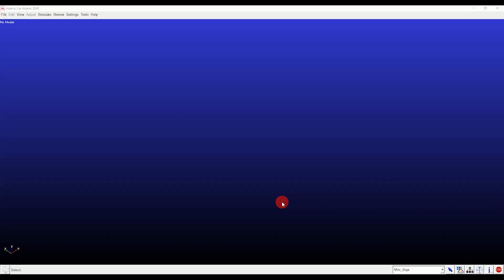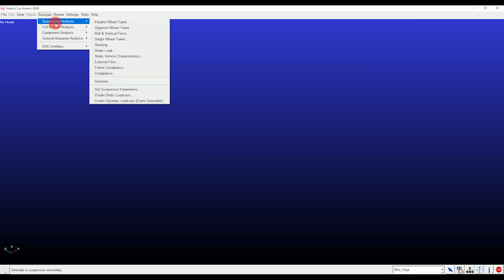Let's open ADAMS/Car software. If you don't have ADAMS/Car, download and install it — a video link has been provided in the card above and description below, so go and check it out. Today we're going to see 6 types of suspension analysis on Baja and FSAE suspension assemblies.